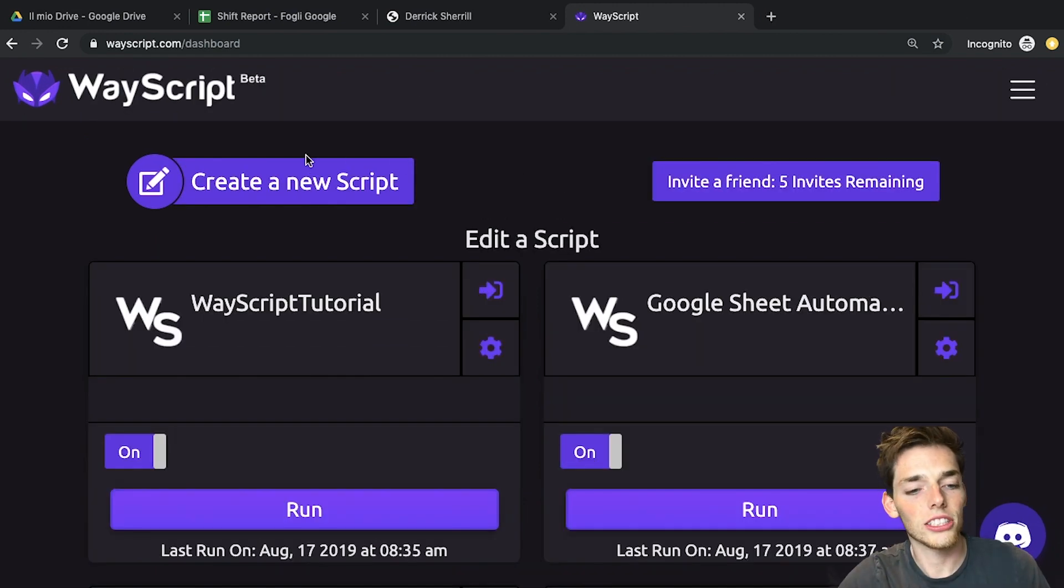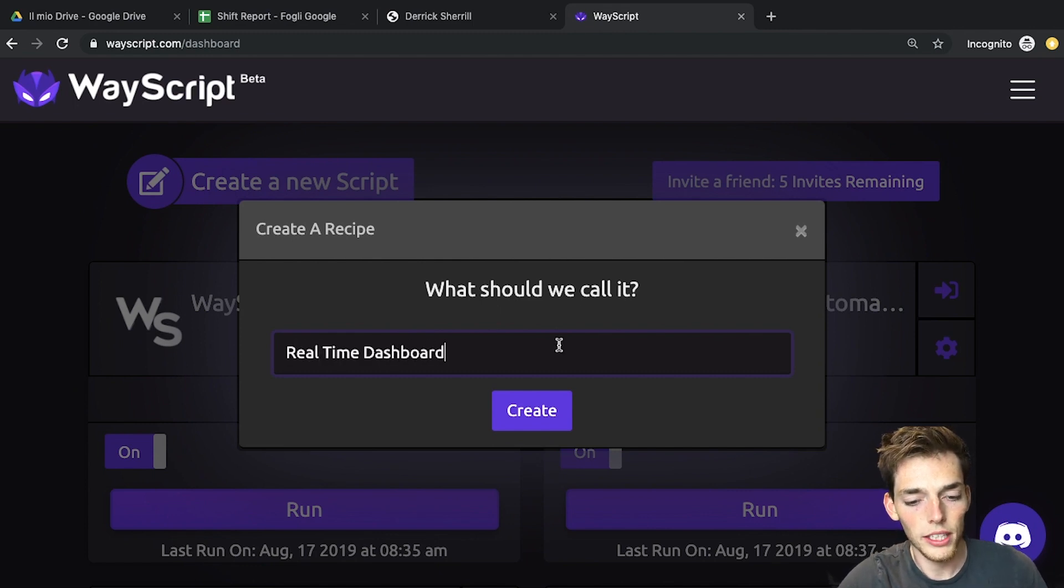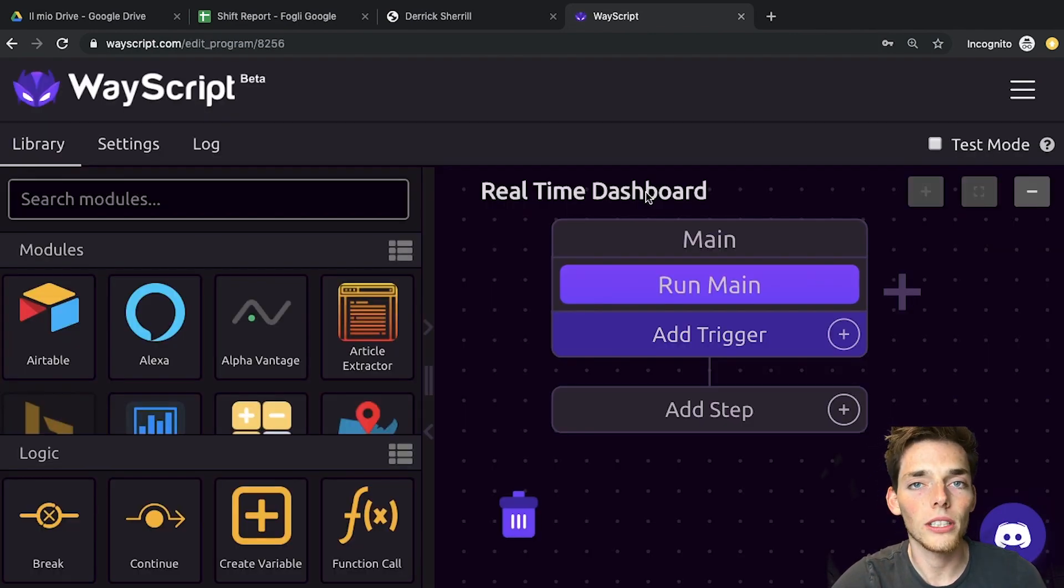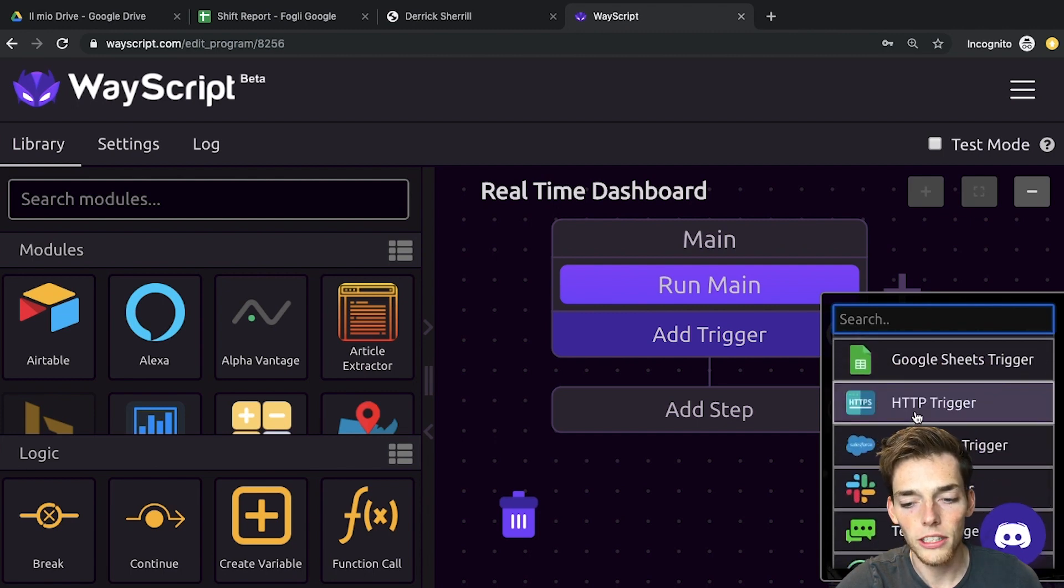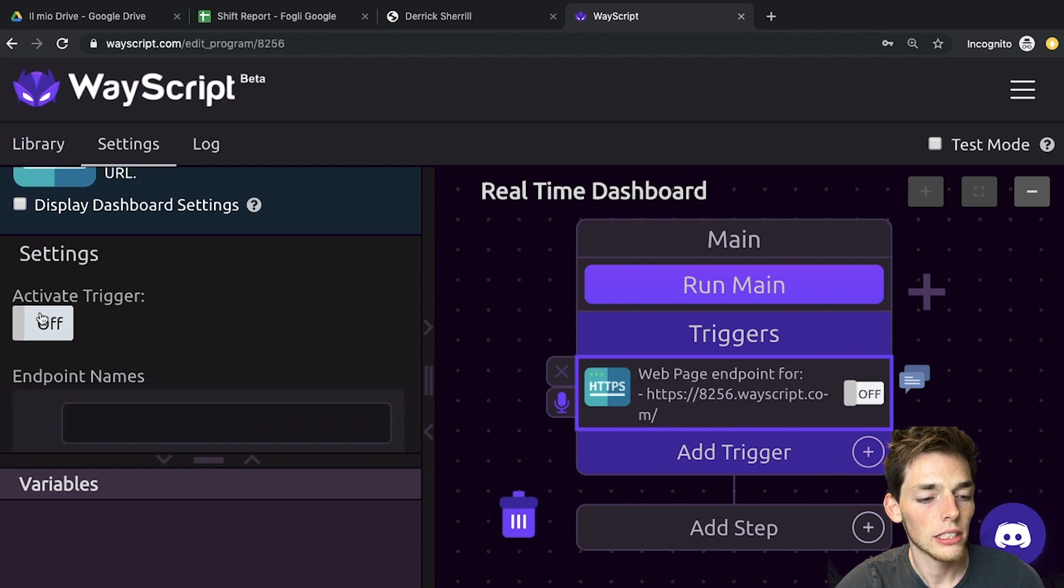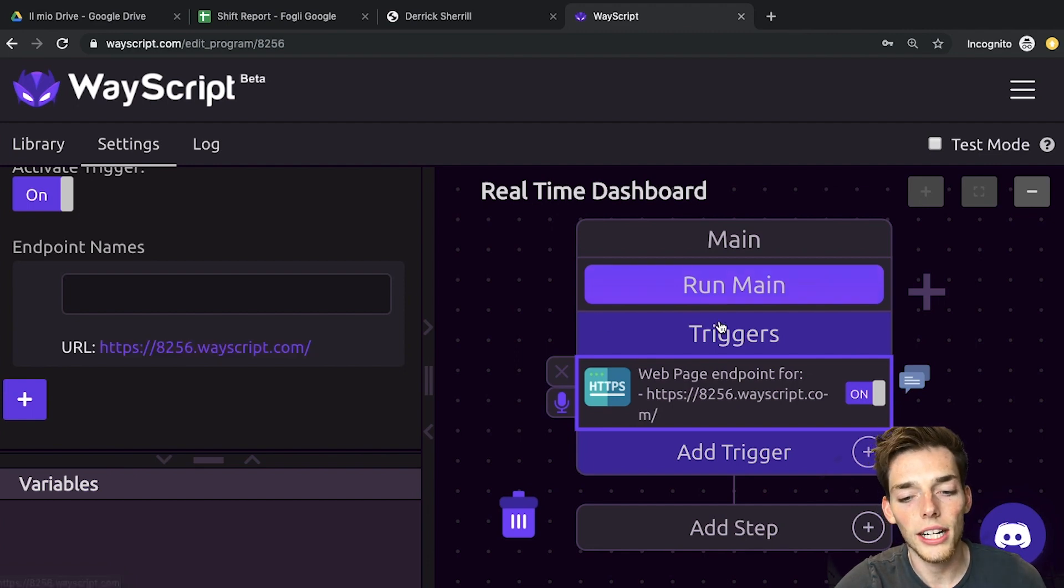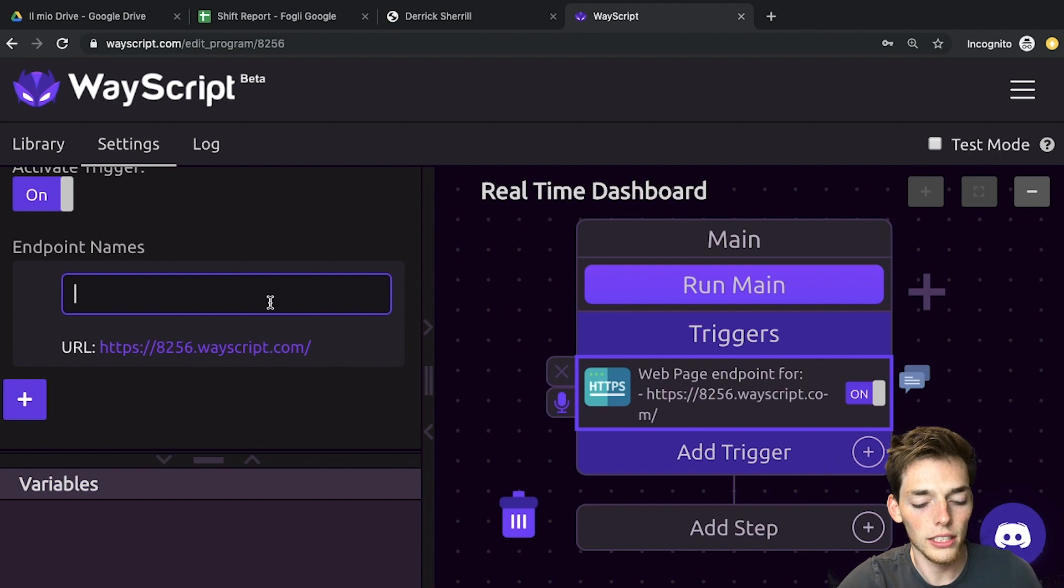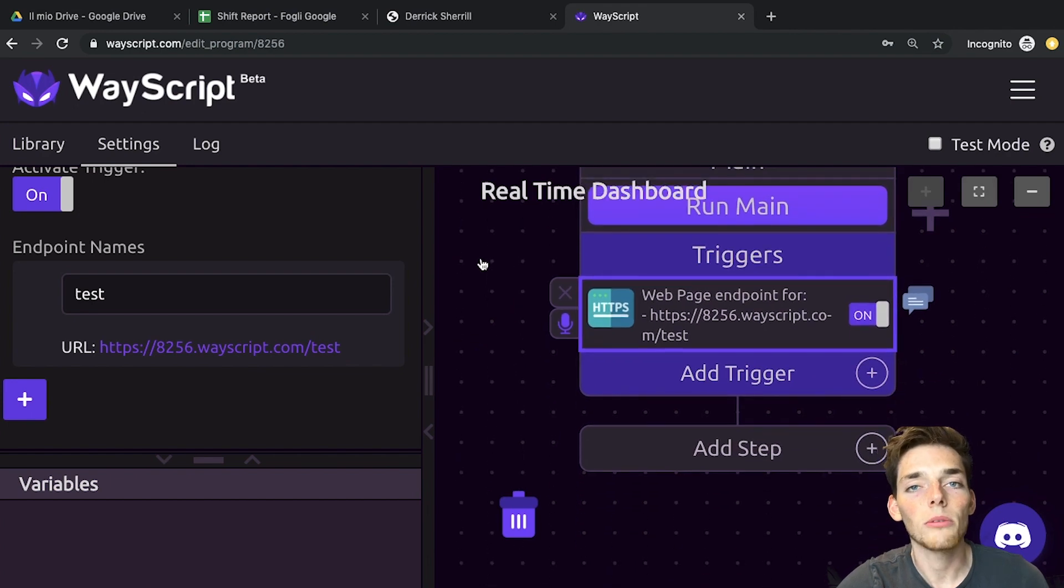Let's click on create a new script, and we'll name this one real-time dashboard. Click create. Now, we want this application to run every time that someone goes to a URL. So let's add trigger, and we'll put an HTTP trigger. This will give us the endpoint that we can go to. We'll click on it, and now we have a URL located here that when the user goes to this URL, this will run the entire workflow. We can put a name here to go on the end, so we'll say test.